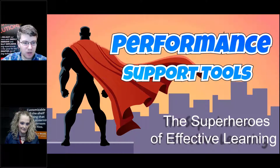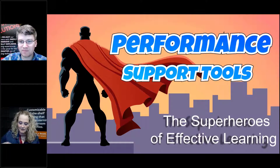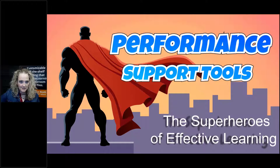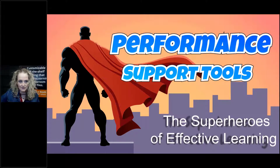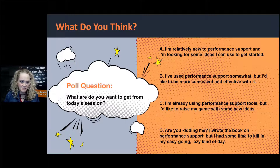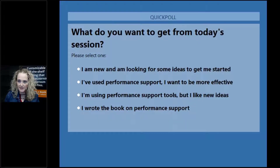Alright, without further ado, I'll go ahead and turn the time over to you, Jen. Great, thanks Andrew. Let's get started. First off, we're going to get you engaged — what are you hoping to get from today's session? This is a question for me so that I can help drive and maybe steer the conversation a little bit more towards what you're hoping to get out of today.